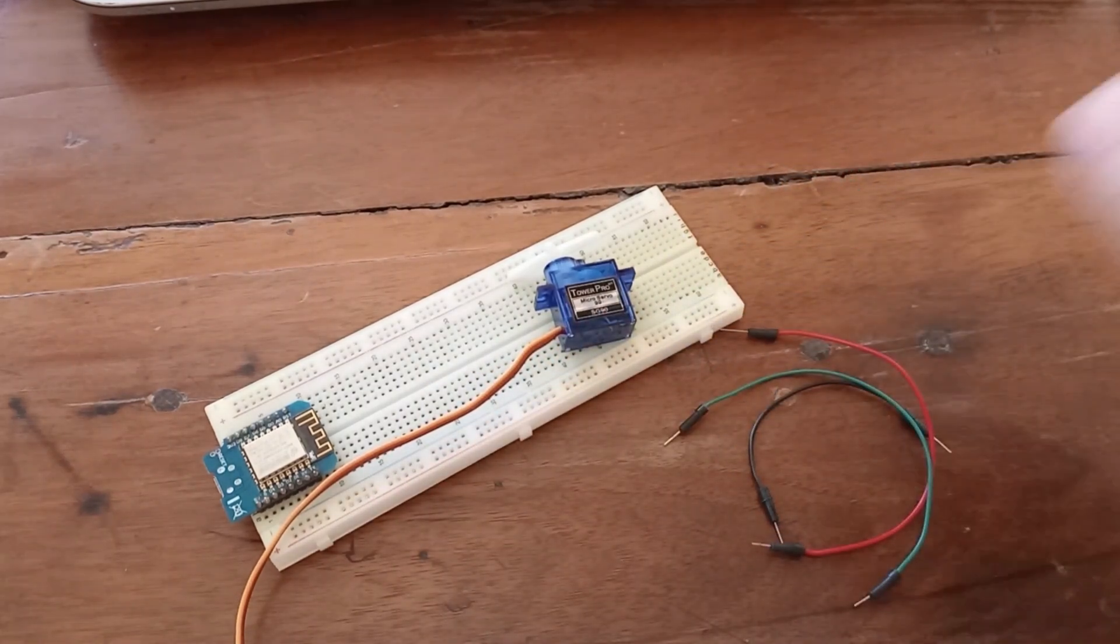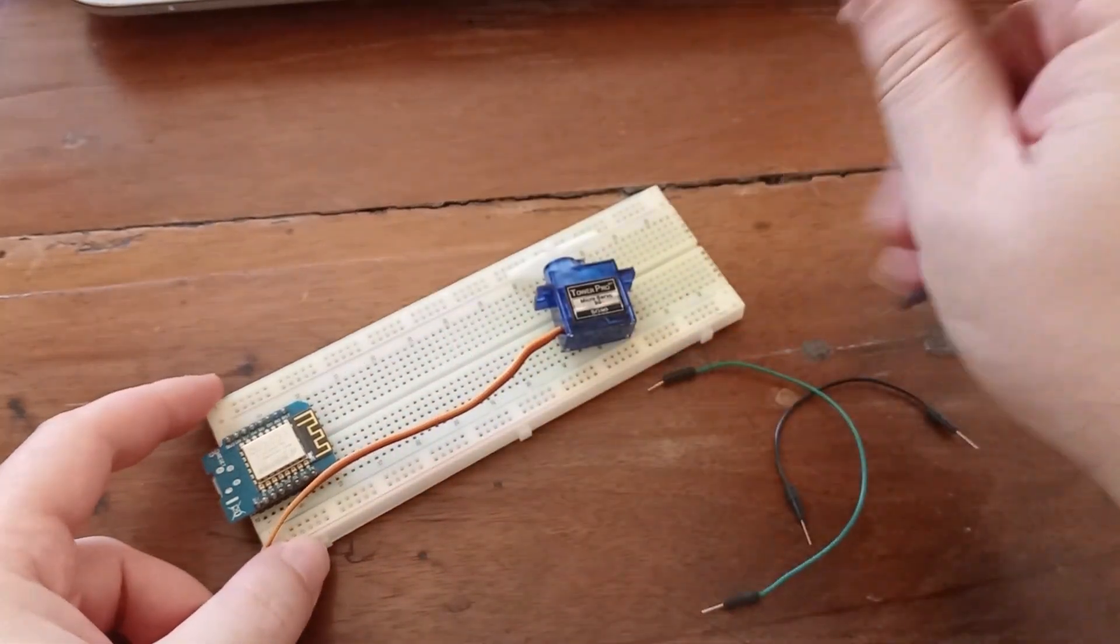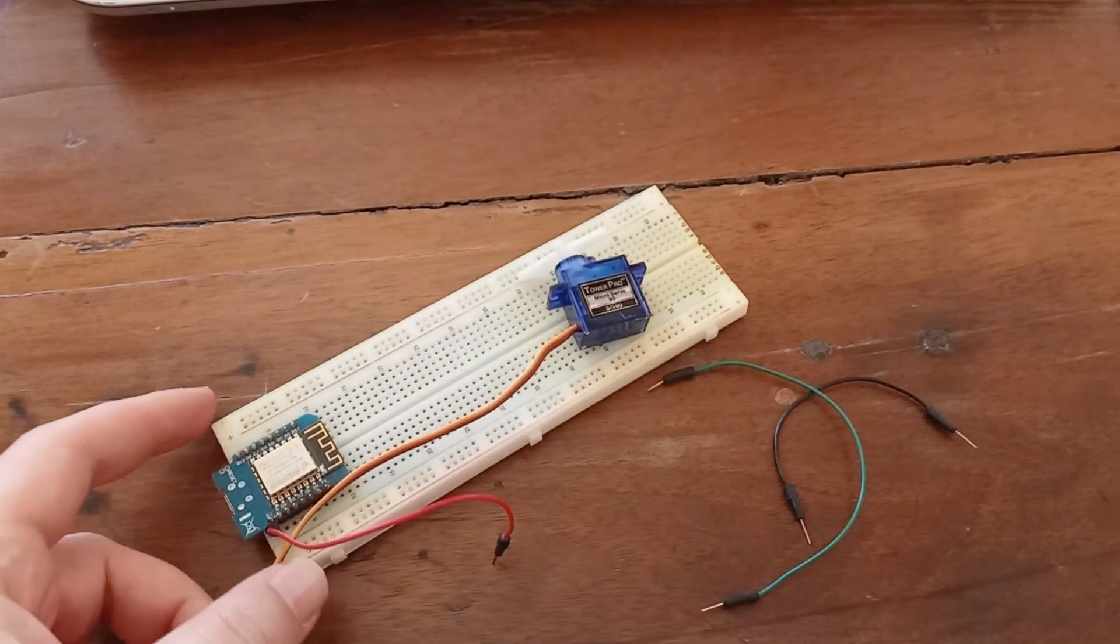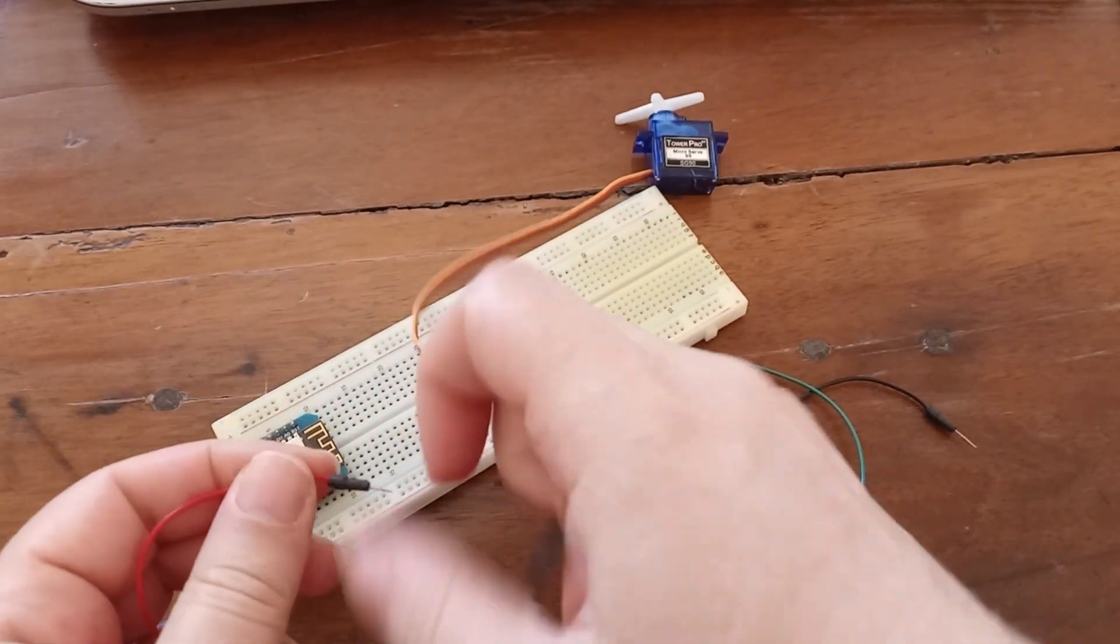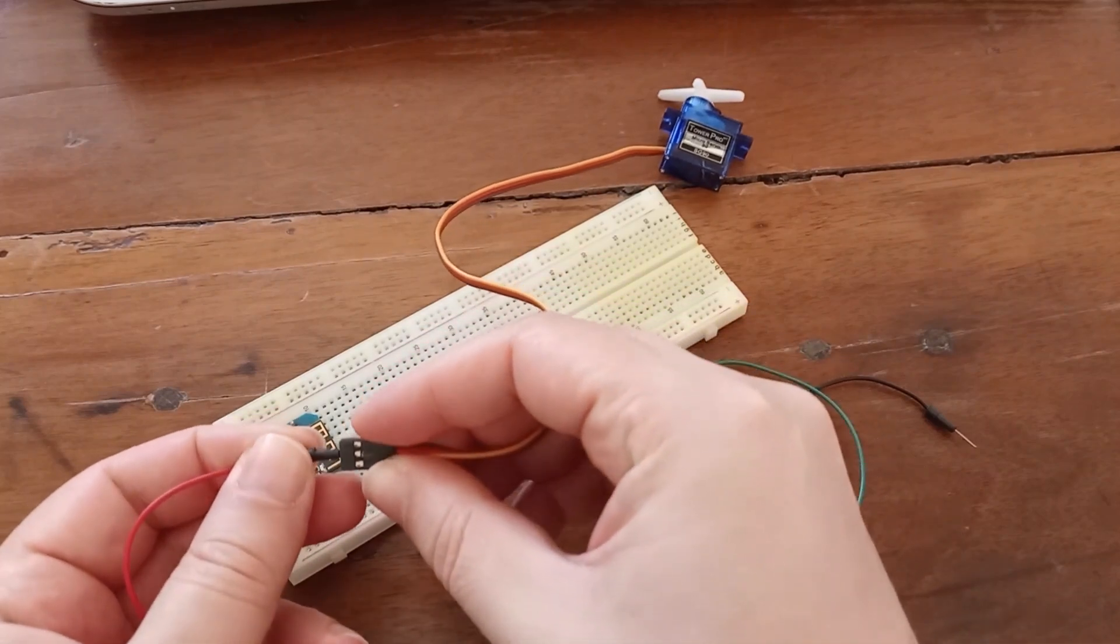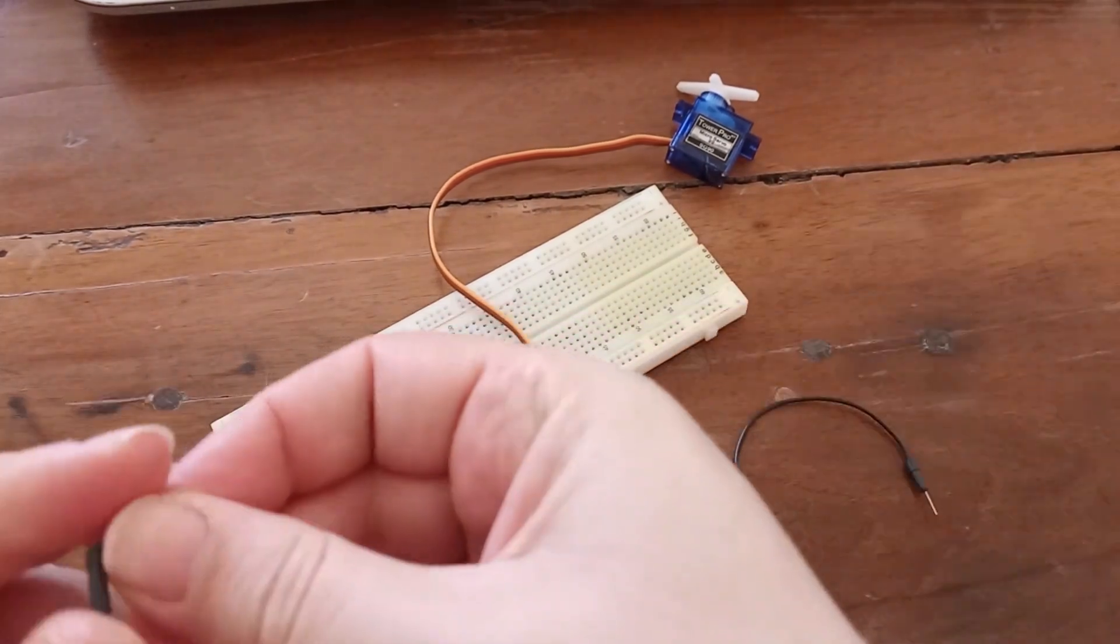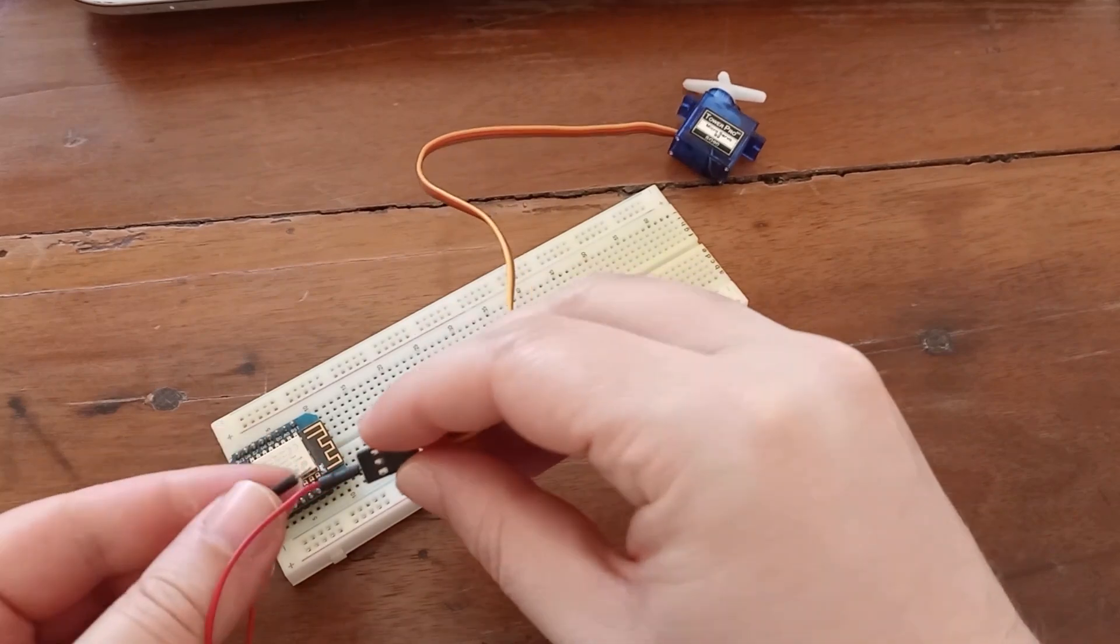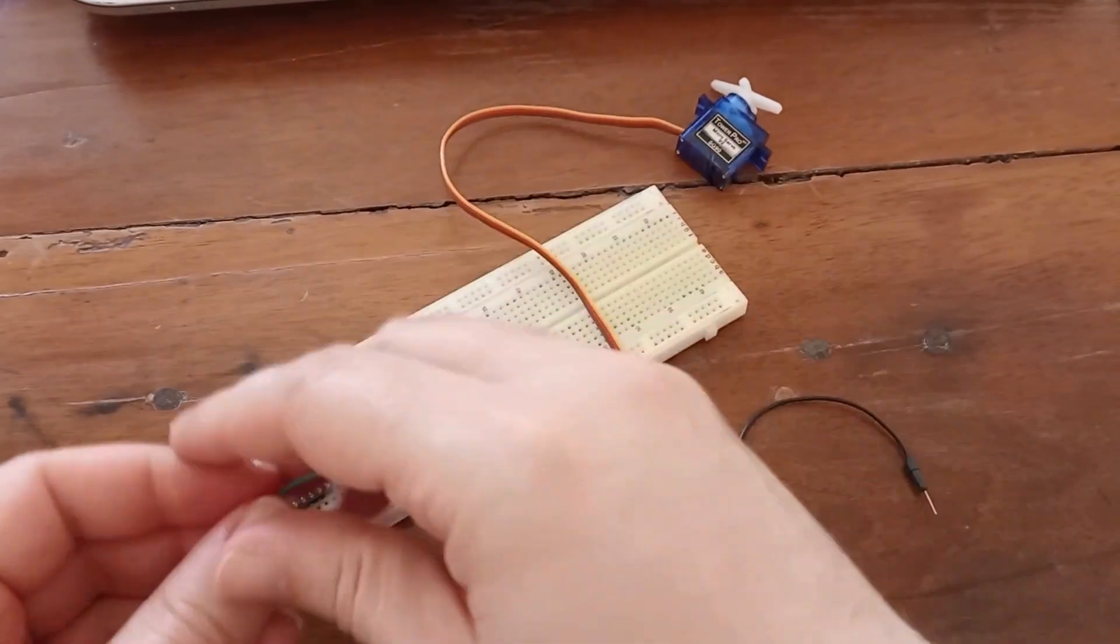So what we are going to do, I'm going to connect one wire to a 5 volts pin. From 5 volts we are going to connect this red wire on our servo motor. Then we are going to connect the ground pin. Ground wire is brown or black, it depends.